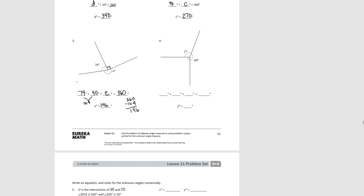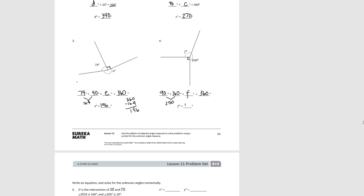Try number four. Note there's actually a mistake in the labeling — the angle shown is obviously more than 60 degrees, so it should be 160 degrees. Here we have a 90 degree angle shown by the square in the corner, plus 160 degrees, plus unknown angle F, which must total 360 degrees. Adding 90 and 160 gives us 250, so unknown angle F equals 110 degrees.